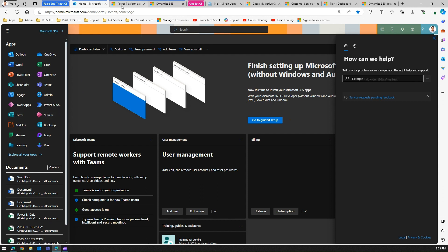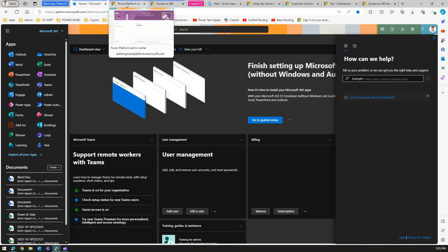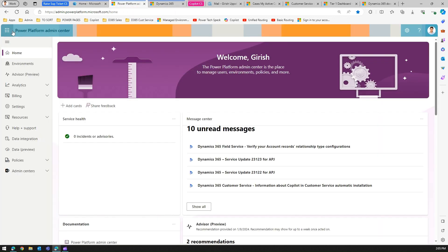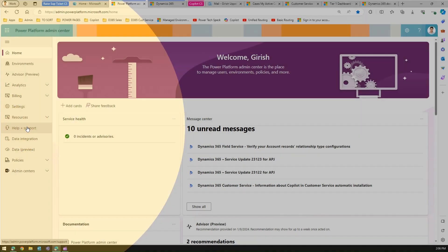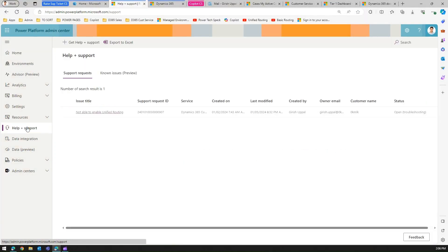If you want to raise a ticket for Dynamics 365, you need to navigate to the Power Platform Admin Center at admin.powerplatform.microsoft.com. On the left menu, you will see 'Help and Support.' Click on it, and you will see Support Requests and Known Issues.